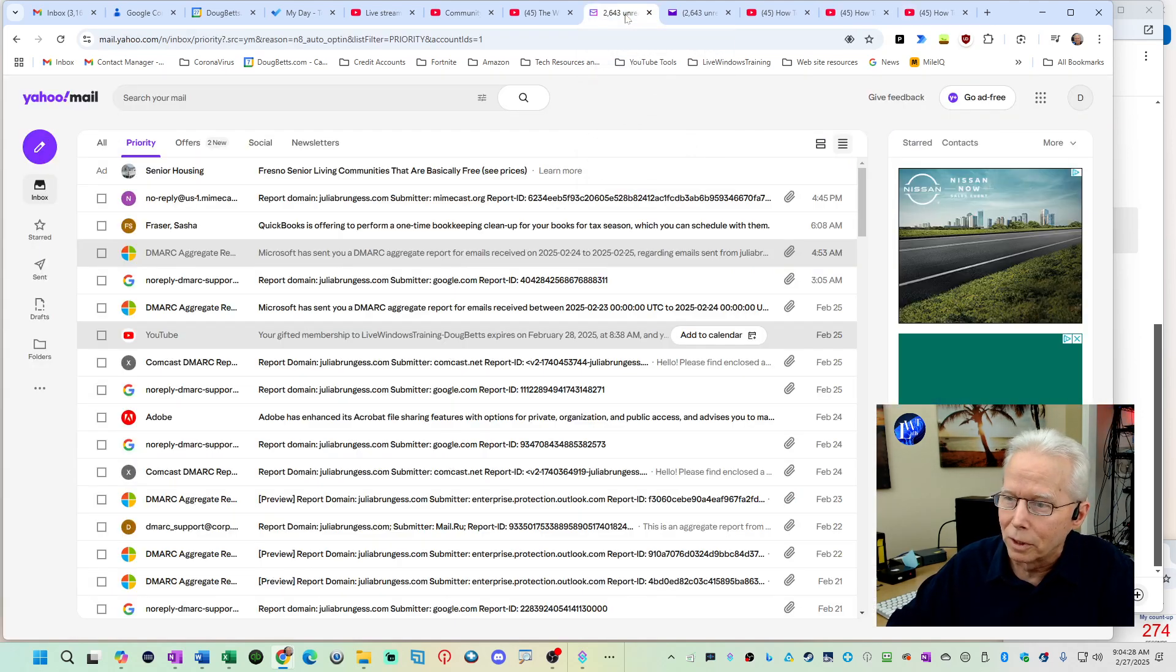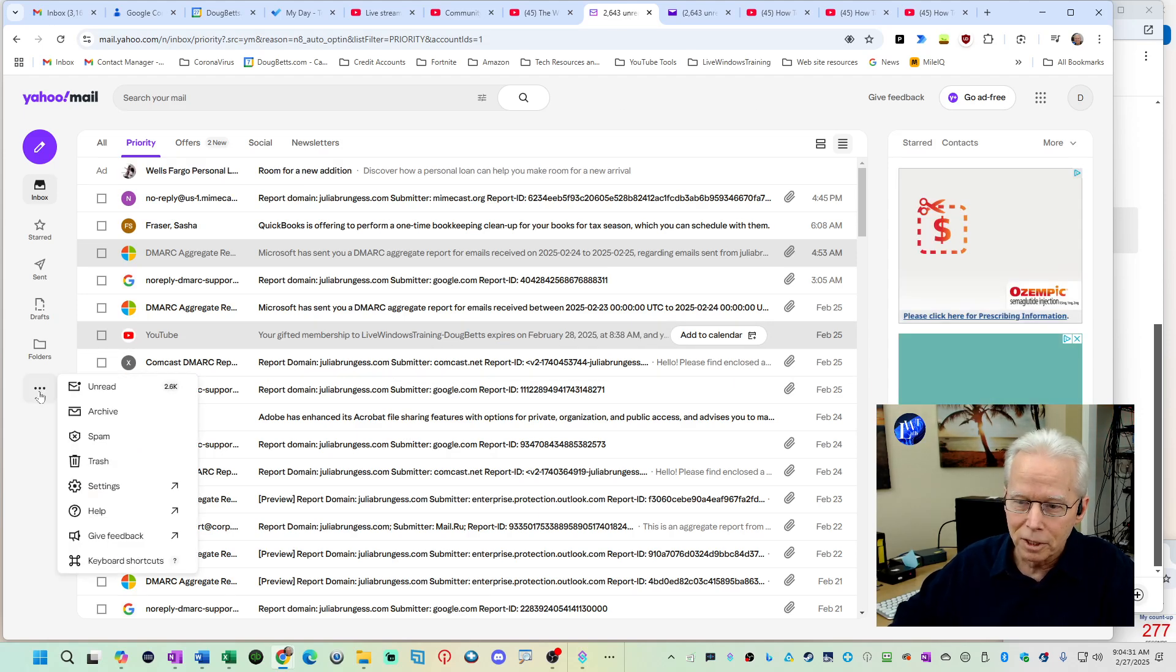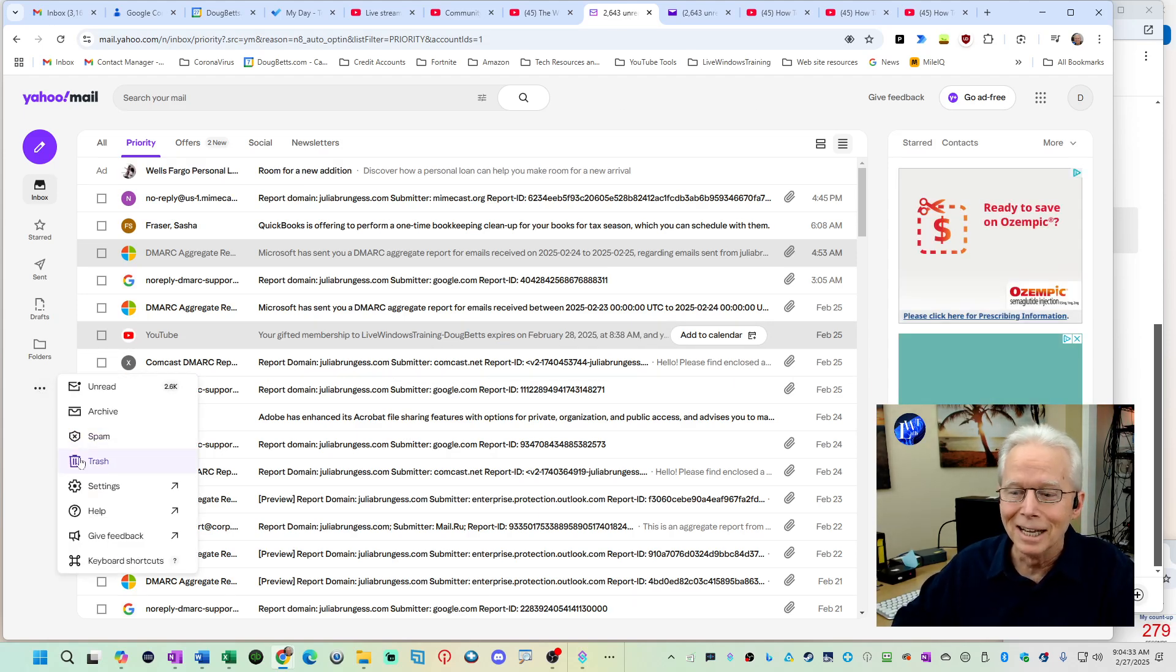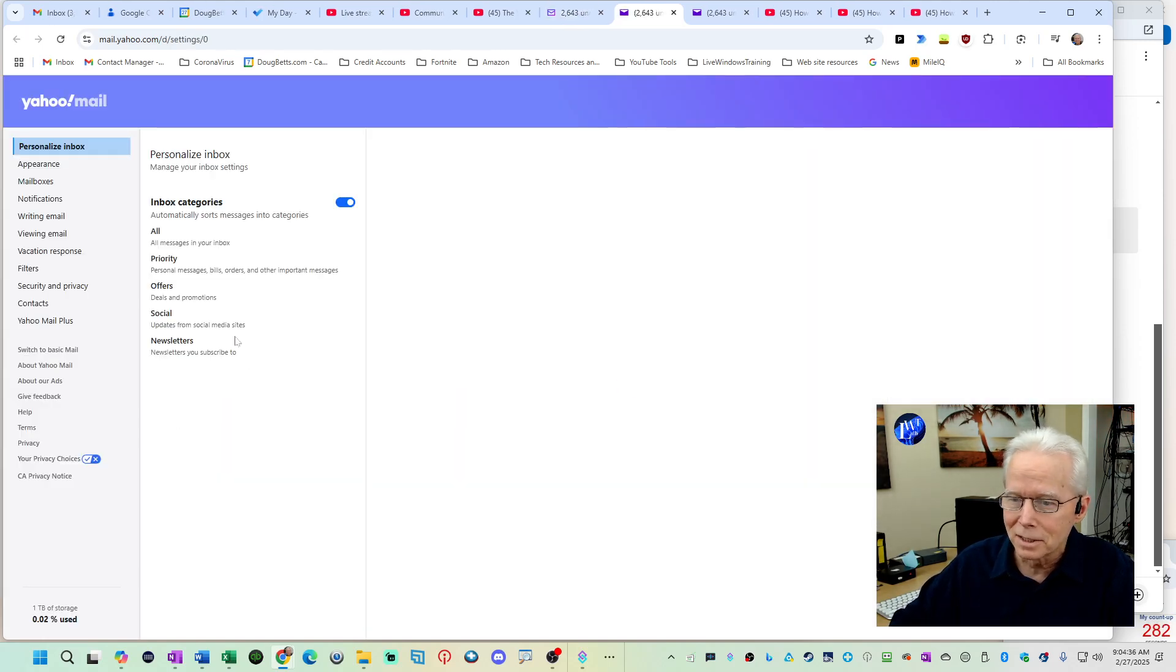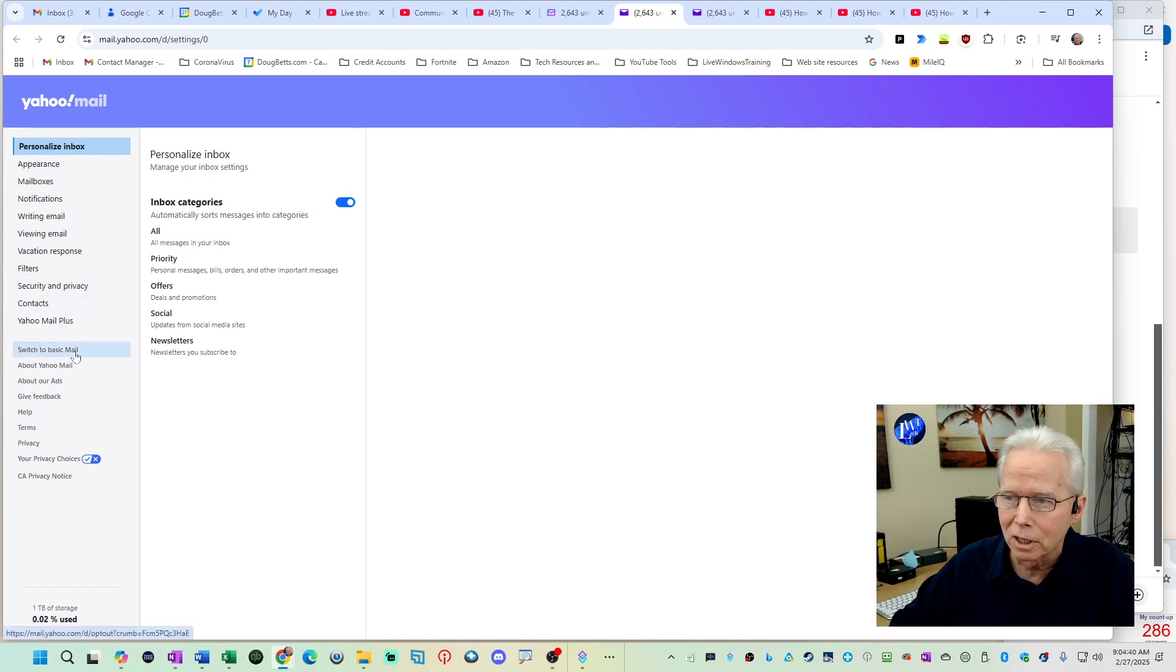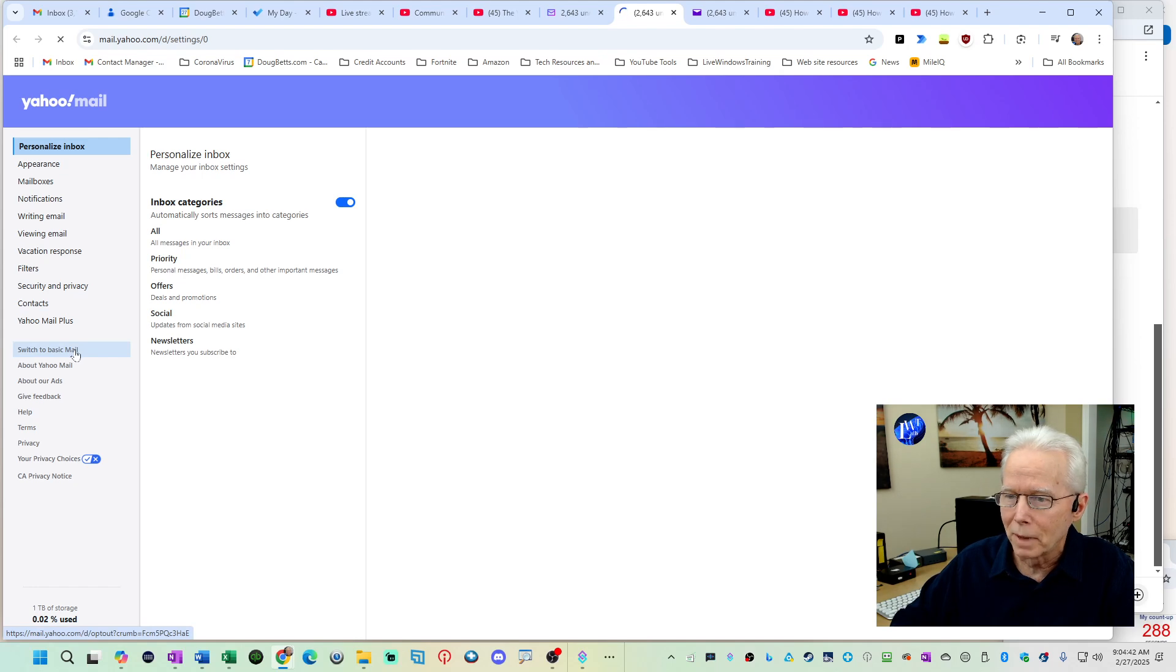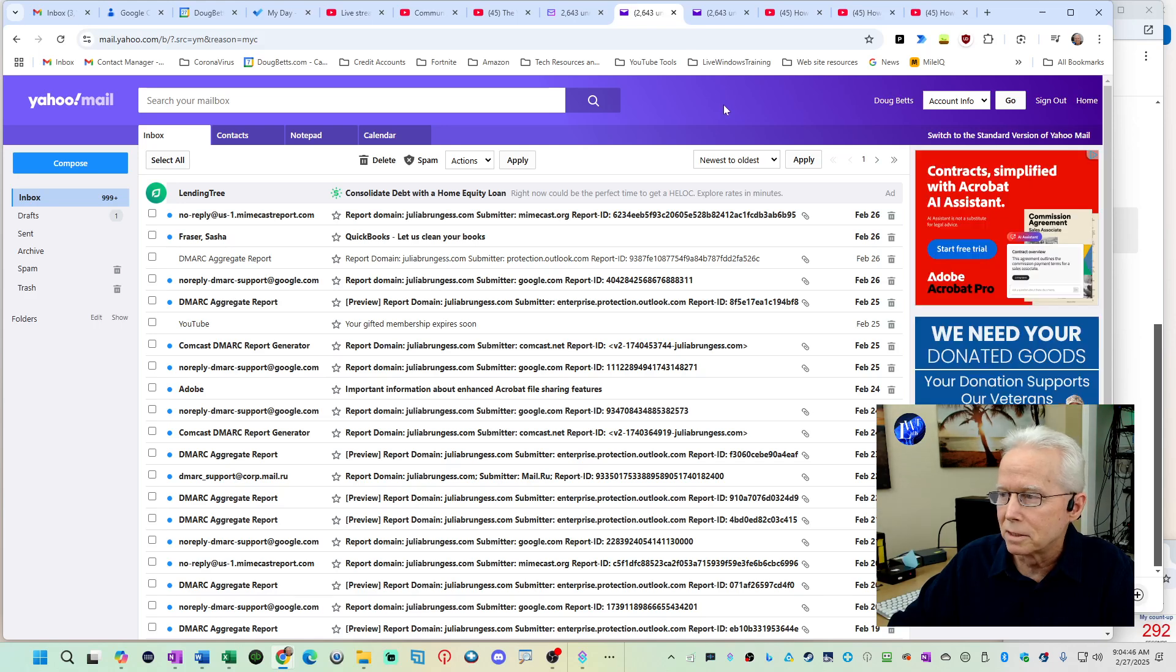So here's the way you do it. Go to the new Yahoo, come down here to the three dot menu on the left side and then choose settings. That gets you into settings and then right down here where it says switch to basic mail. You click on that and that'll switch you right back to the basic mail. Bada boom, bada bing and it is done.